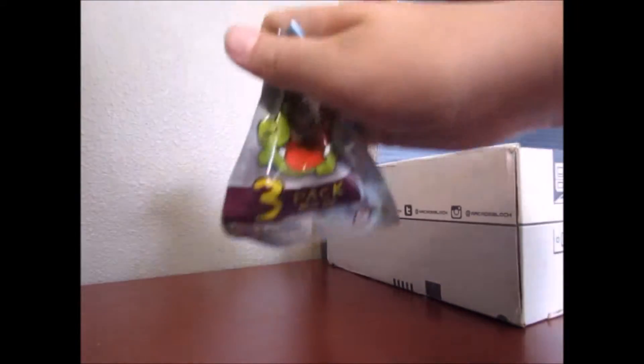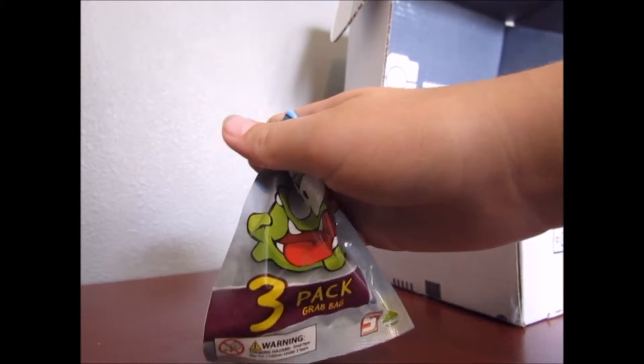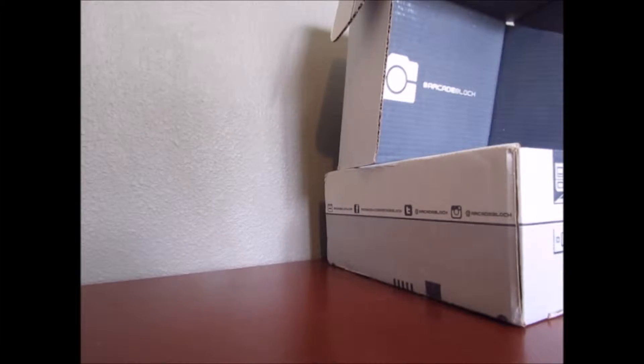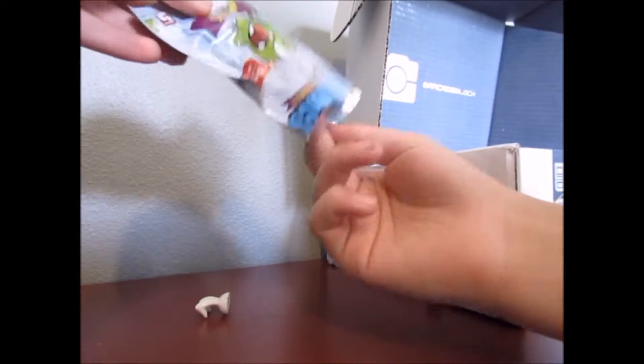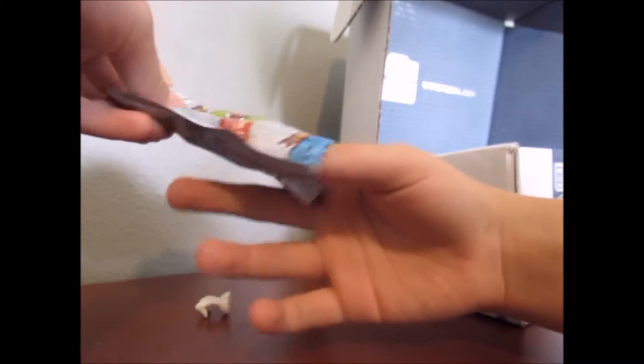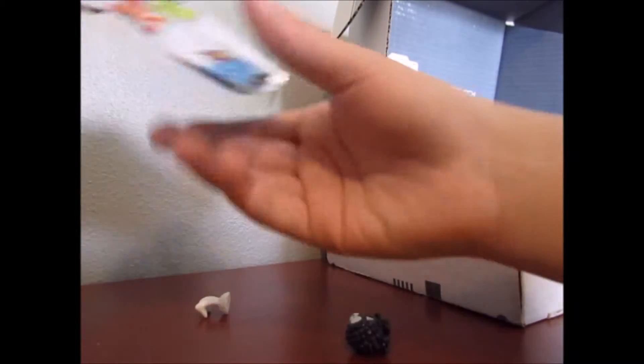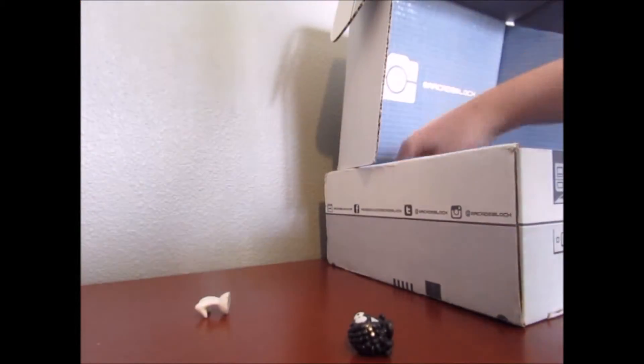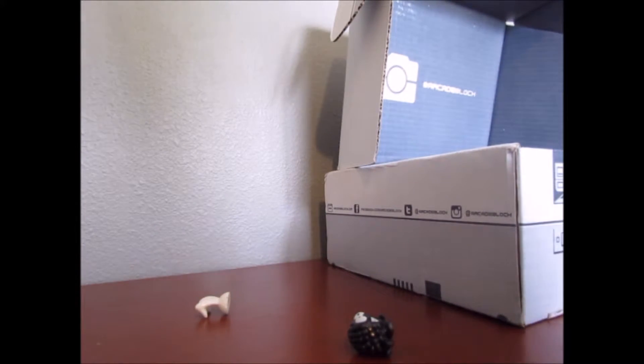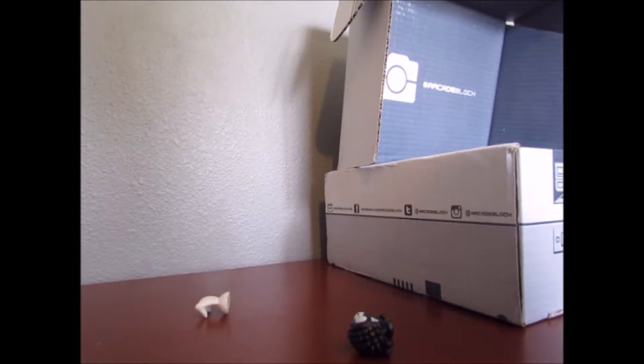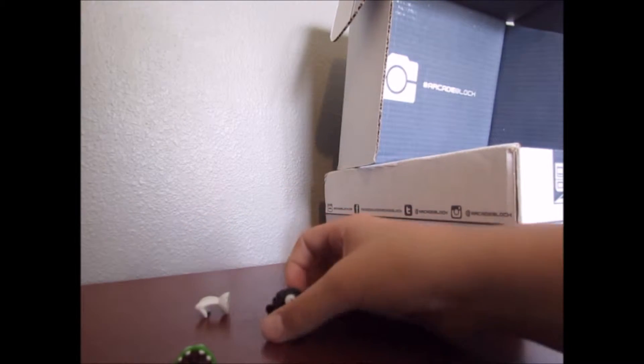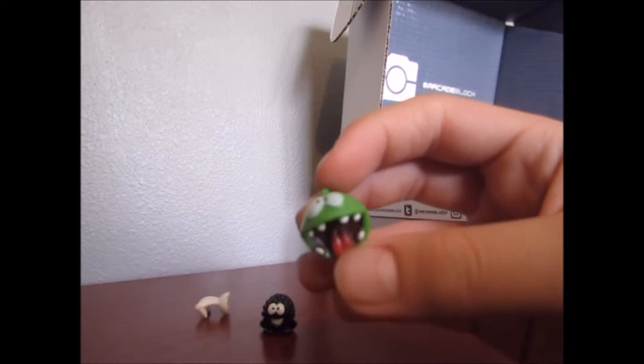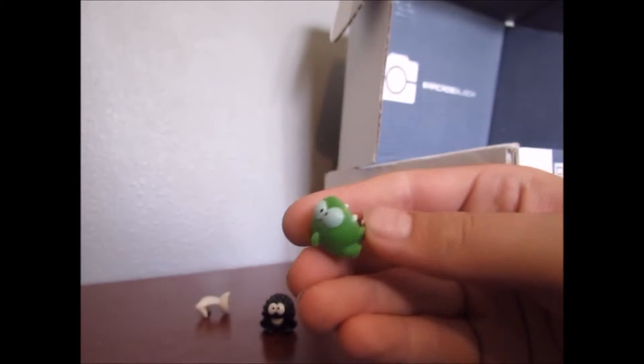Next, we have a little Om Nom bag, and these are from Cut the Rope. So, let me just open this up real quick. Oh, it's stuck in here. So, we have an Om Nom guy right here, a spider. So, we got the little Om Nom guy. He's kind of cool from Cut the Rope.